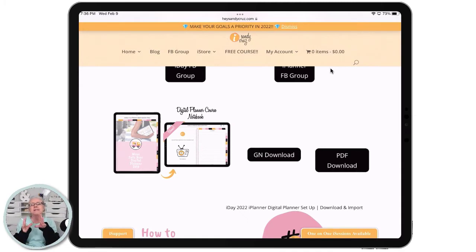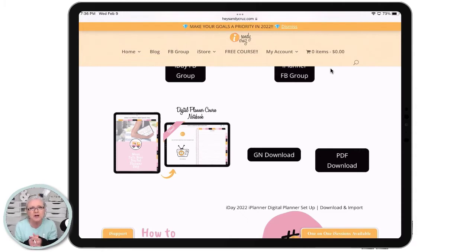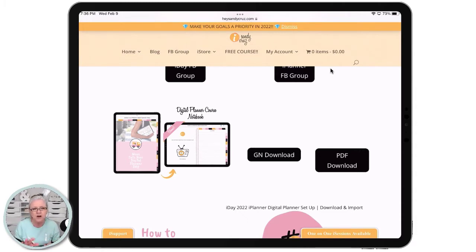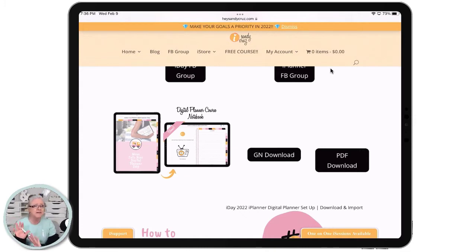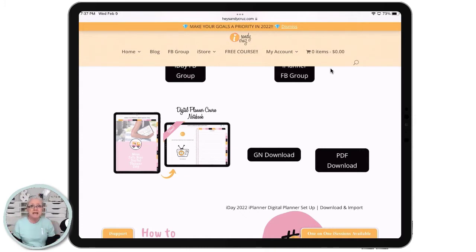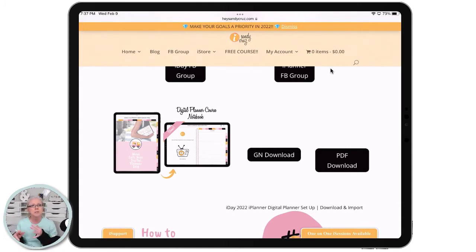This notebook is just like the iPlanner — everything: the tabs on the top, down the side, the spiral — everything is the same, except there aren't any planning tools in it. So there's no calendar, there's no weekly spreads or anything like that.